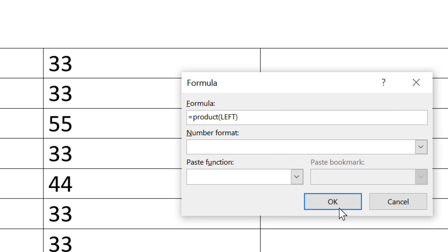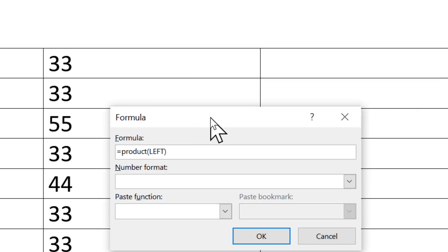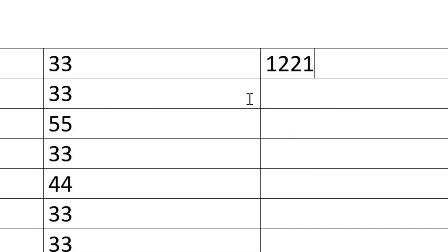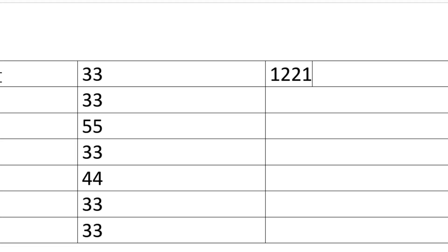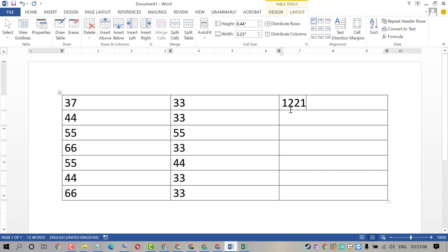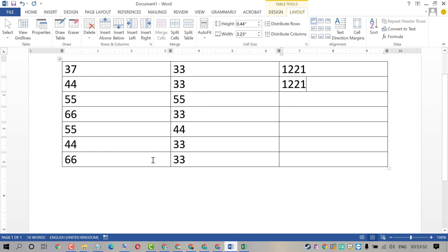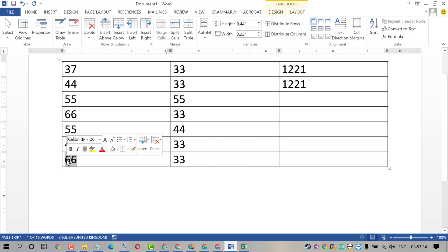Then click OK. That's it. By this quick method we can multiply rows, and similarly you can multiply columns.